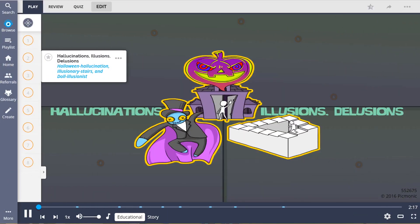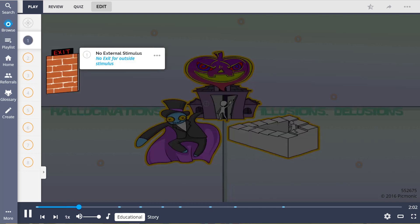Having an understanding of the differences between hallucinations, illusions, and delusions is important in managing a patient who is experiencing these. Remember them by thinking of the topic images: the Halloween hallucination, illusionary stares, and doll illusionists.